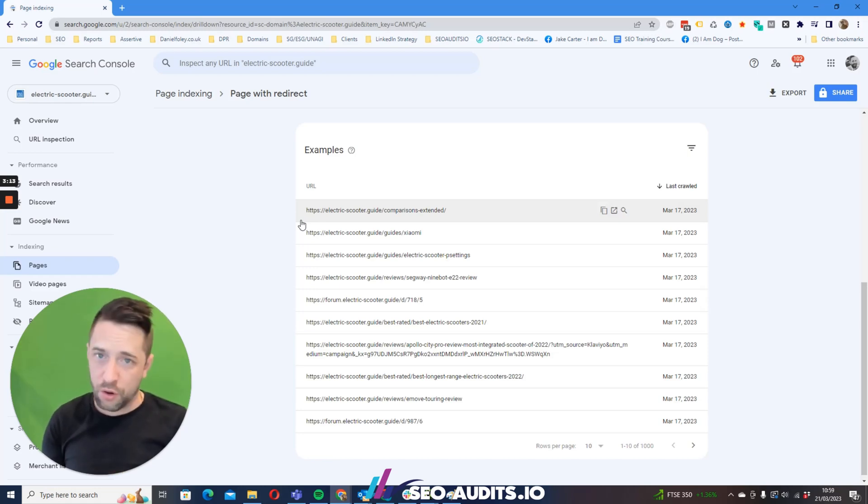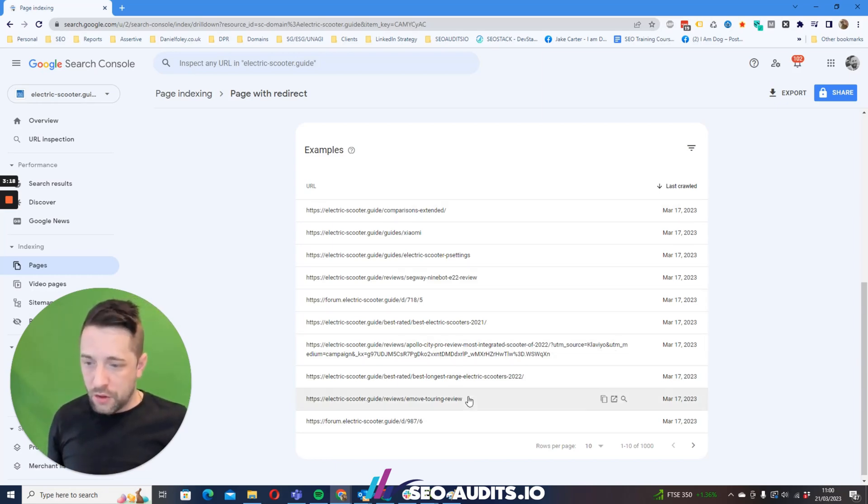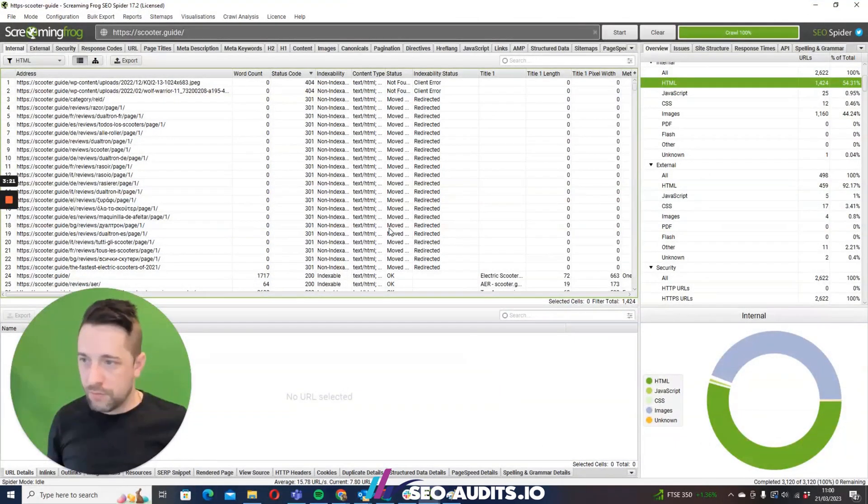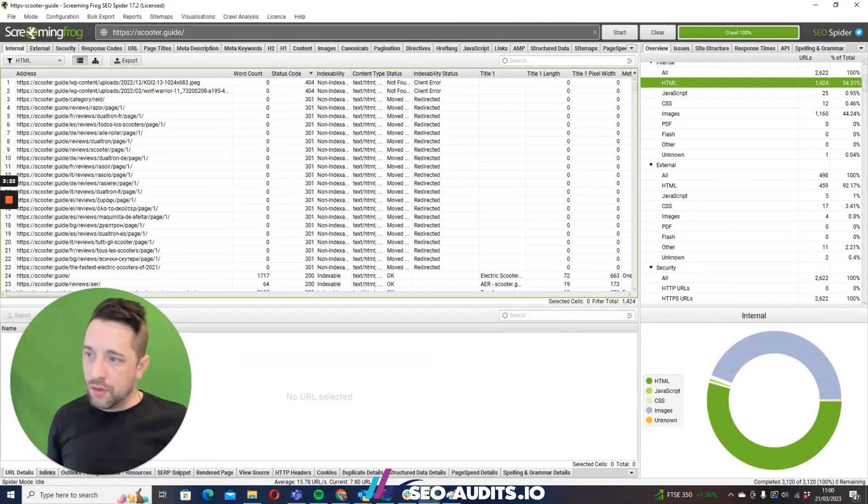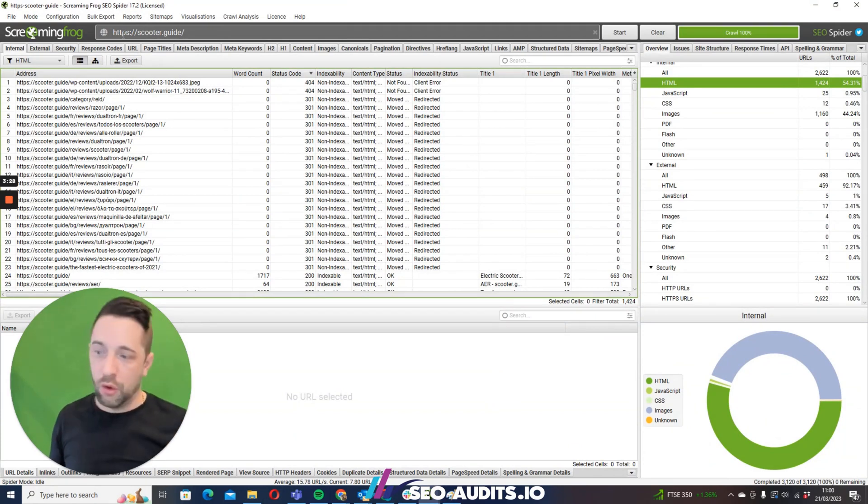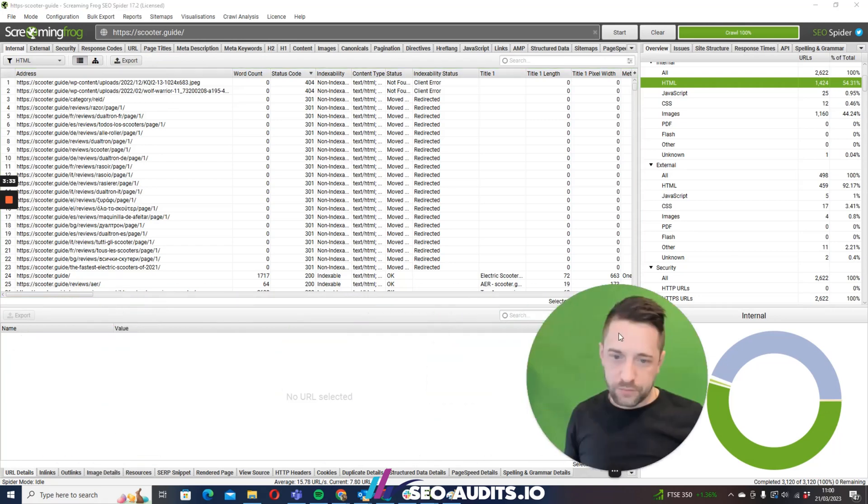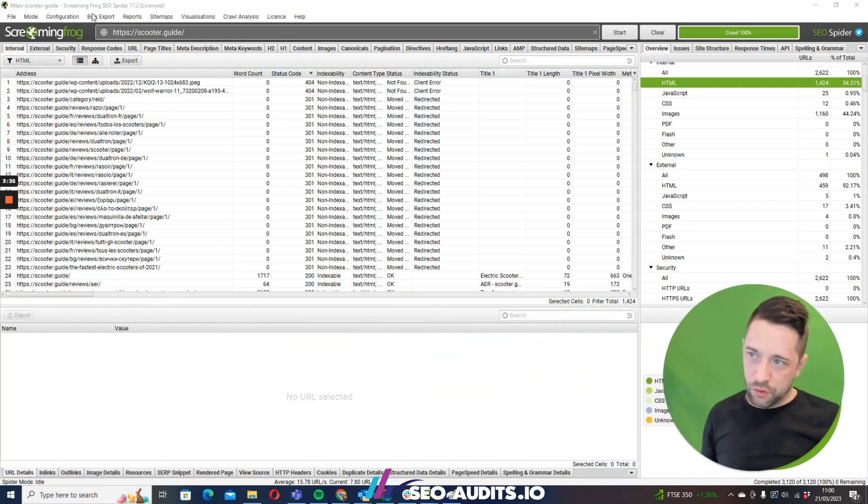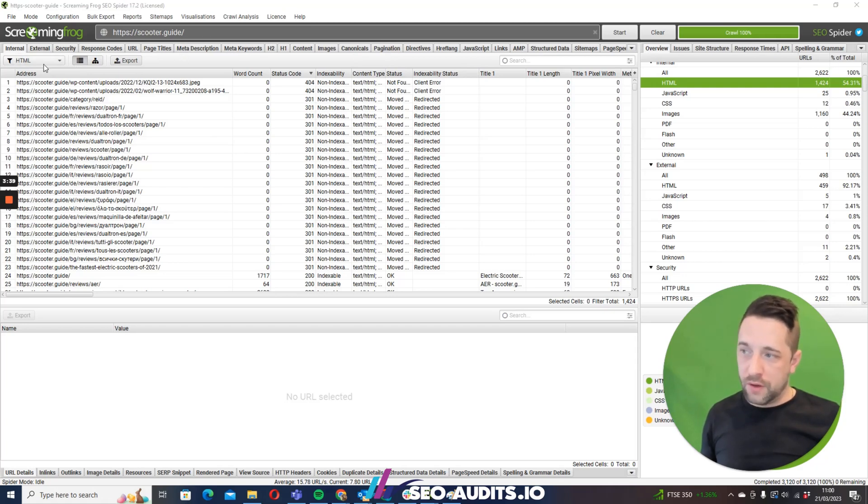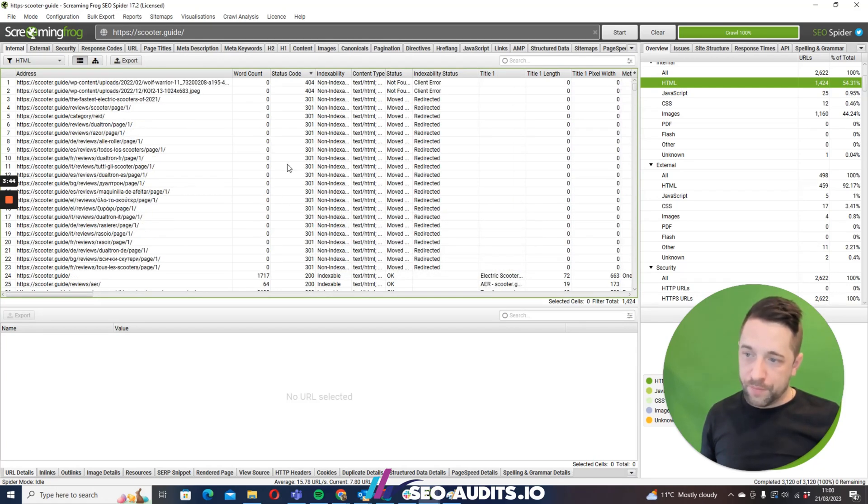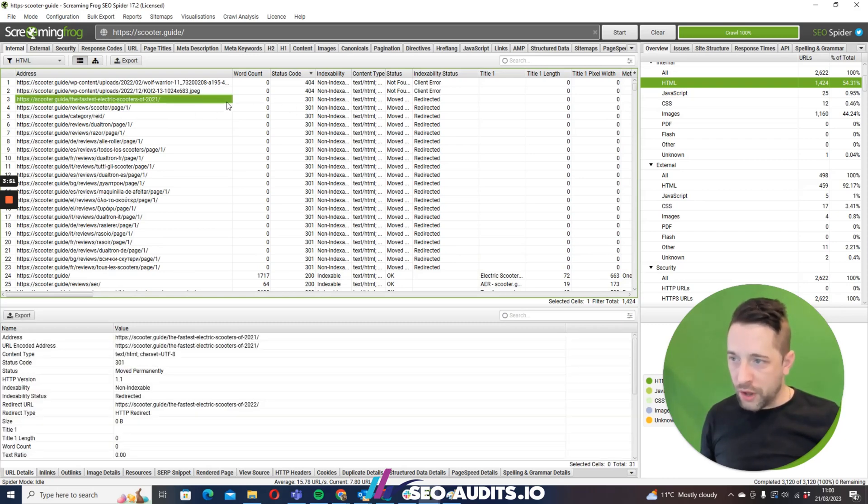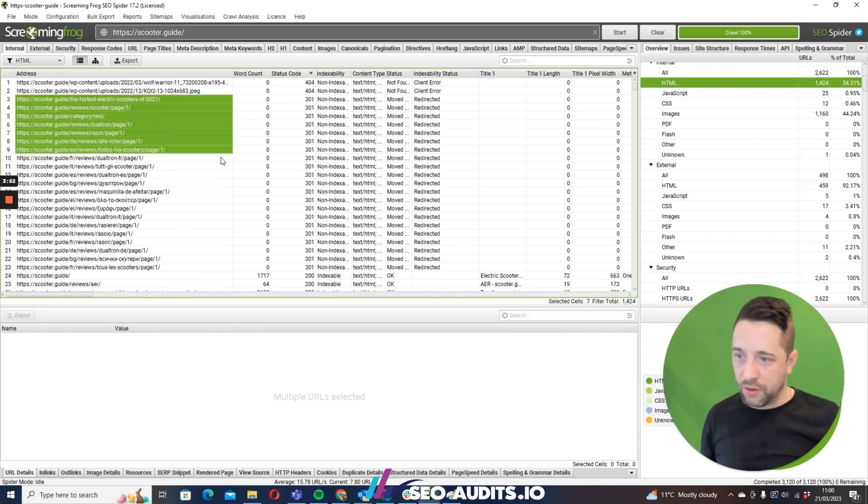Redirects should only ever be short-lived on an internal crawl. So what you can do is use Screaming Frog's SEO Spider - you can use pretty much any crawling tool as long as that crawling tool supports references to where links may be found. Now on my own scooter.guide site, all I've done is I've crawled the site, I've selected HTML, and all I'll do is select status code.